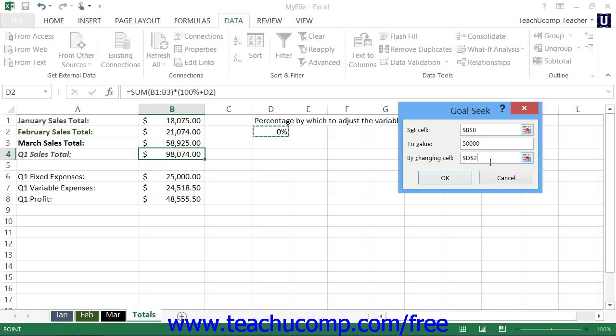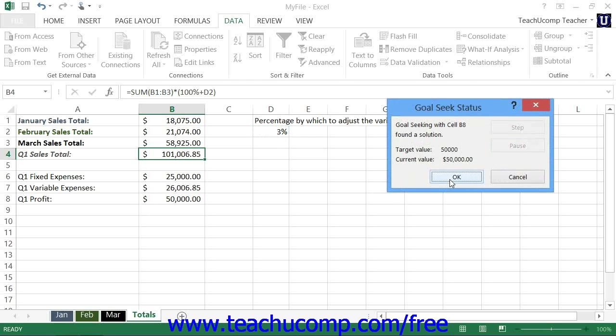Once that is entered, just click the OK button to instantly see the result. To accept the result and place it into your worksheet, click the OK button again. Or just click the Cancel button to discard the information.